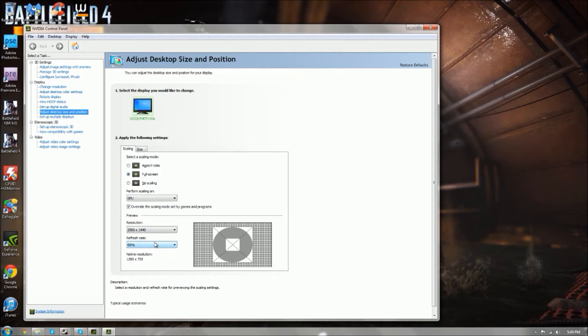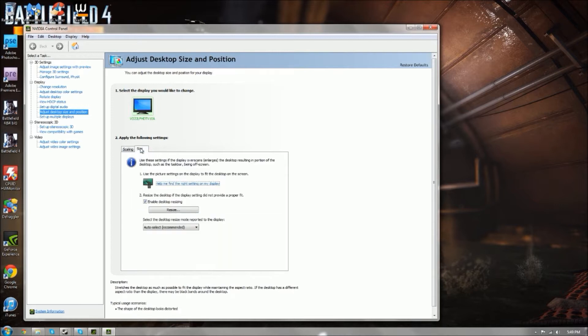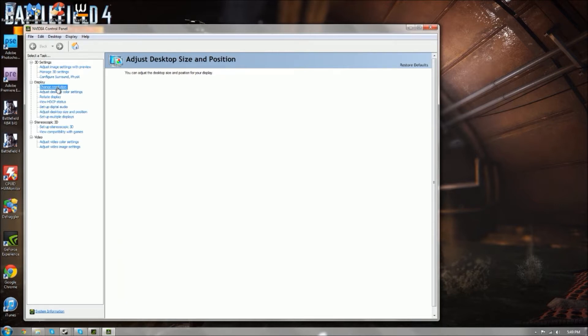That's a pretty normal frame rate. Besides that, we can go to change resolution tab.